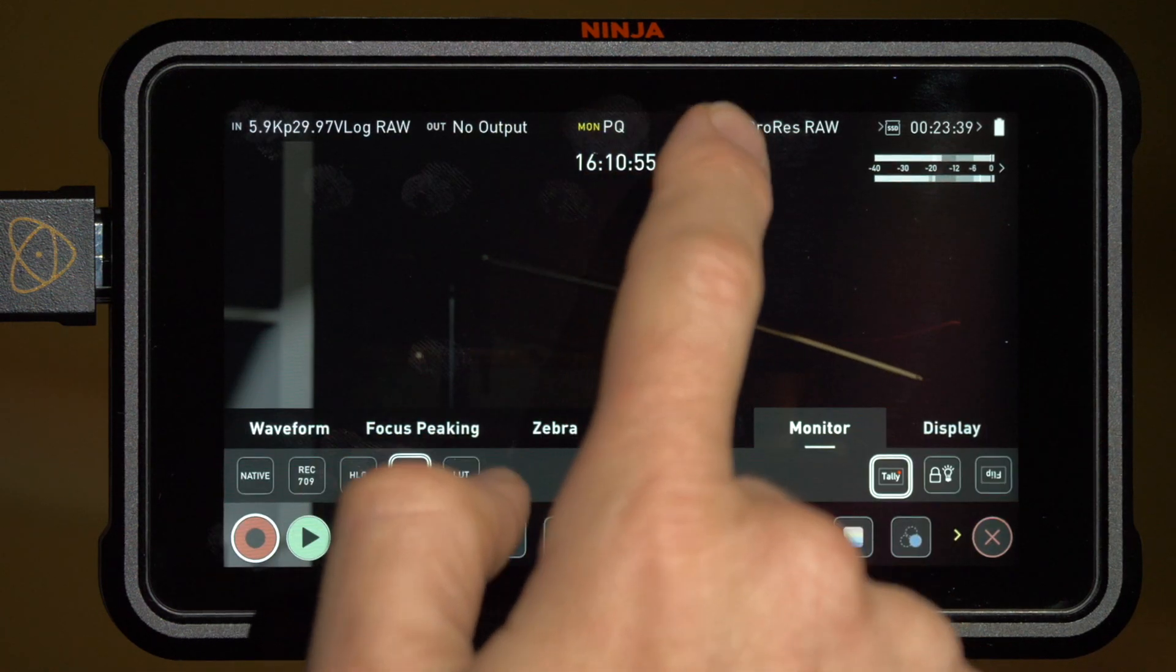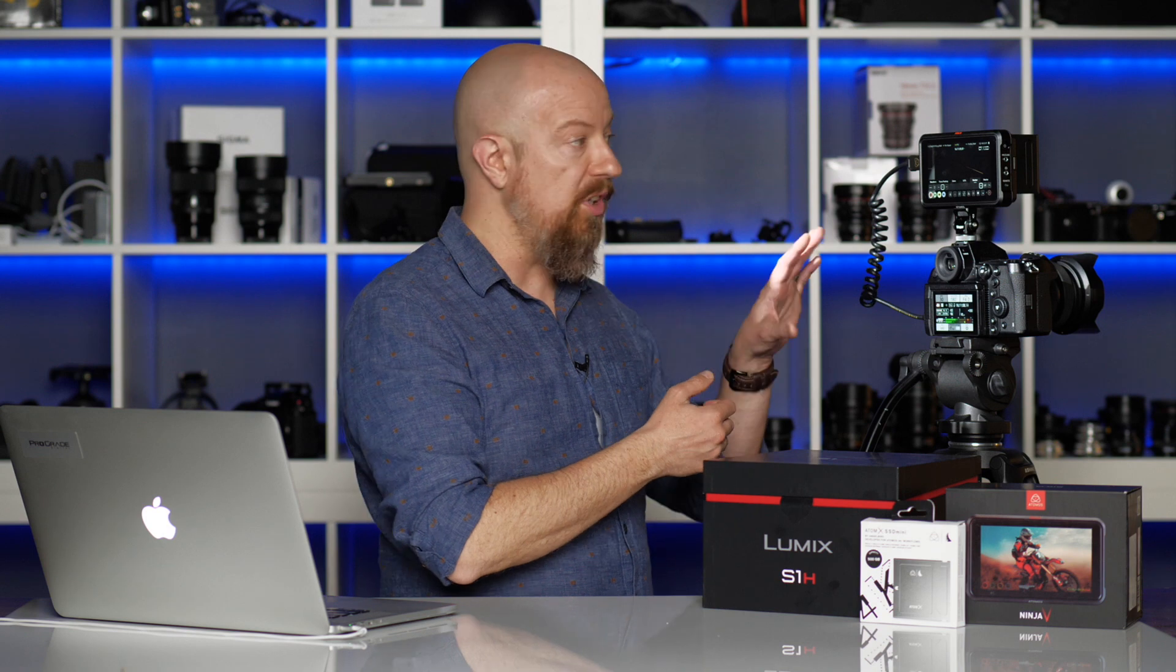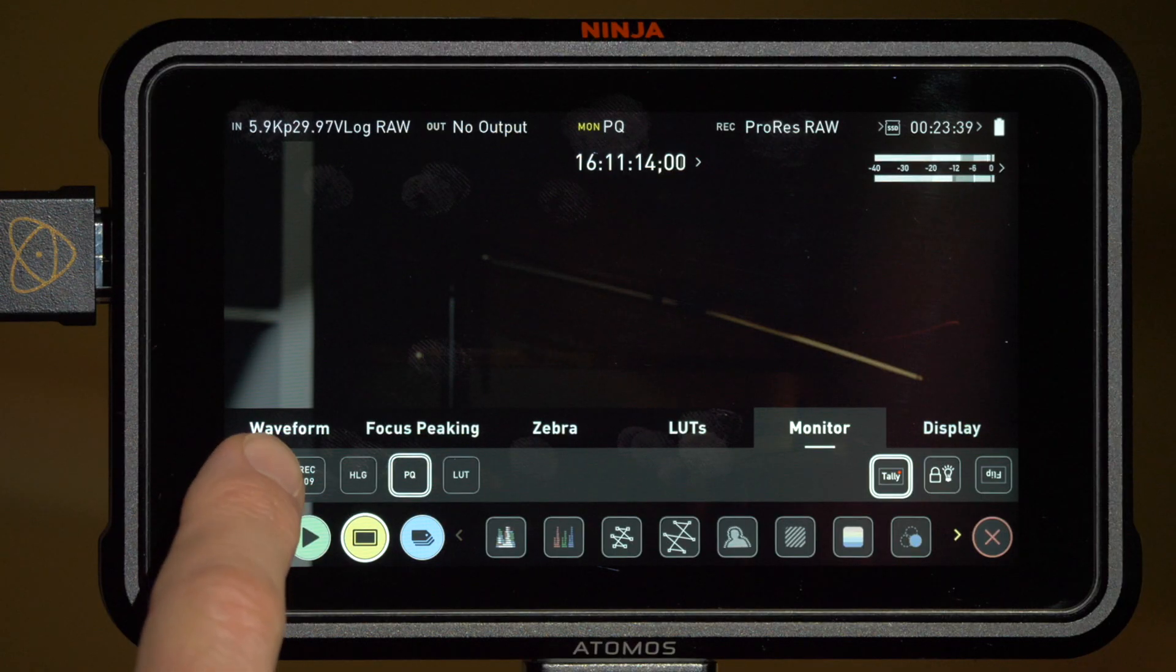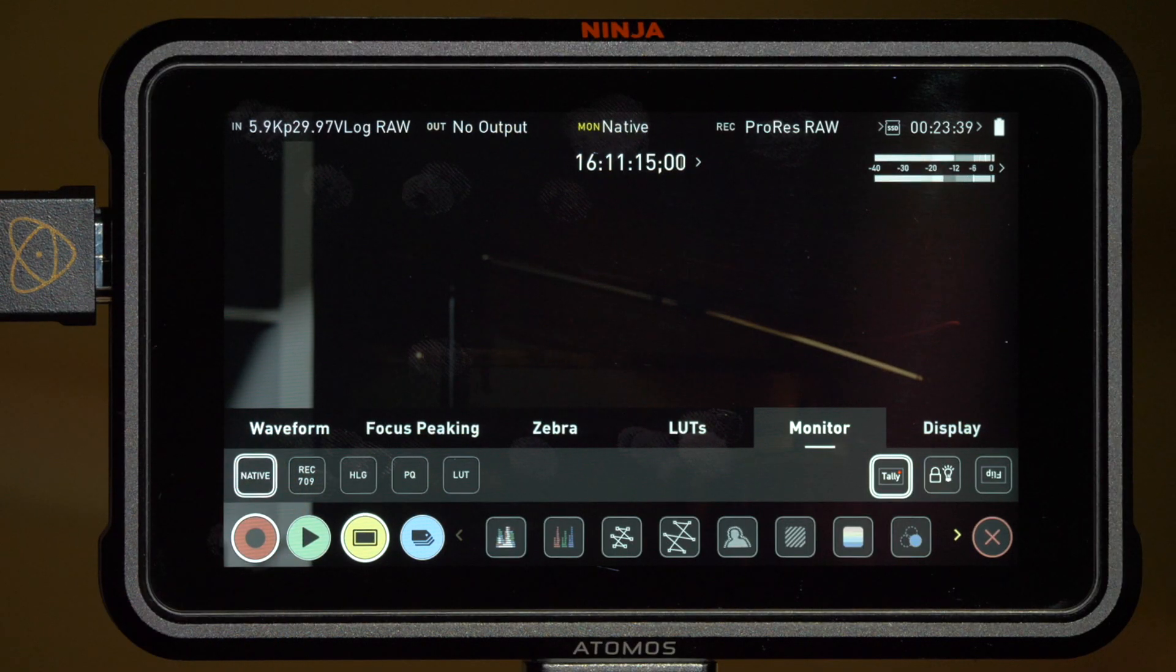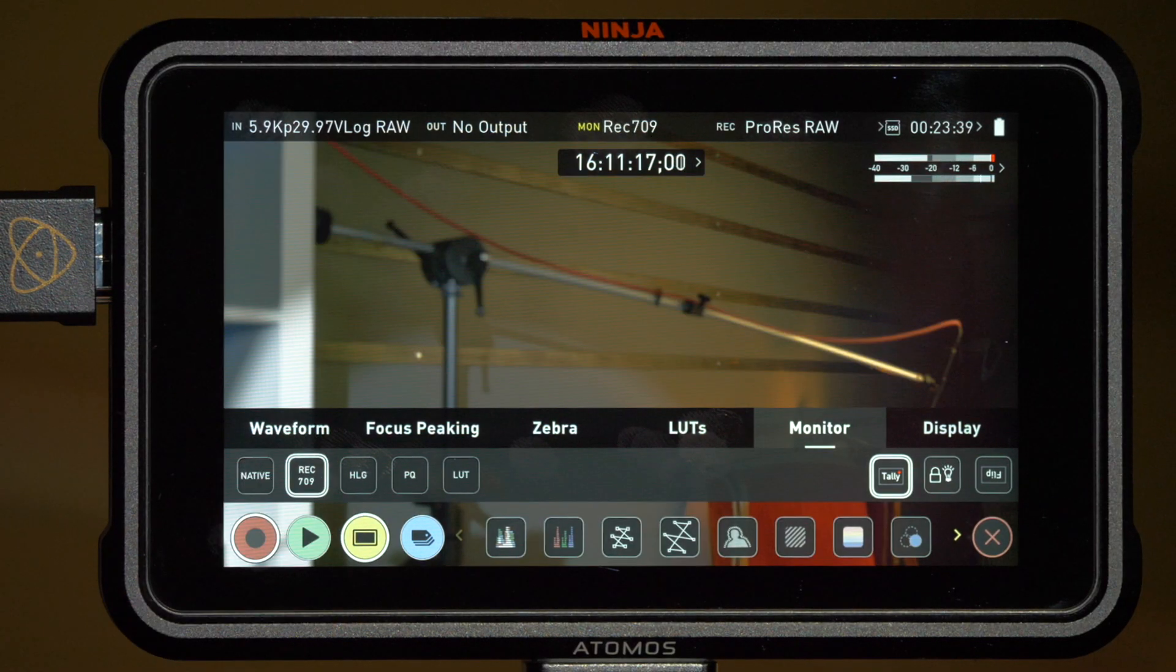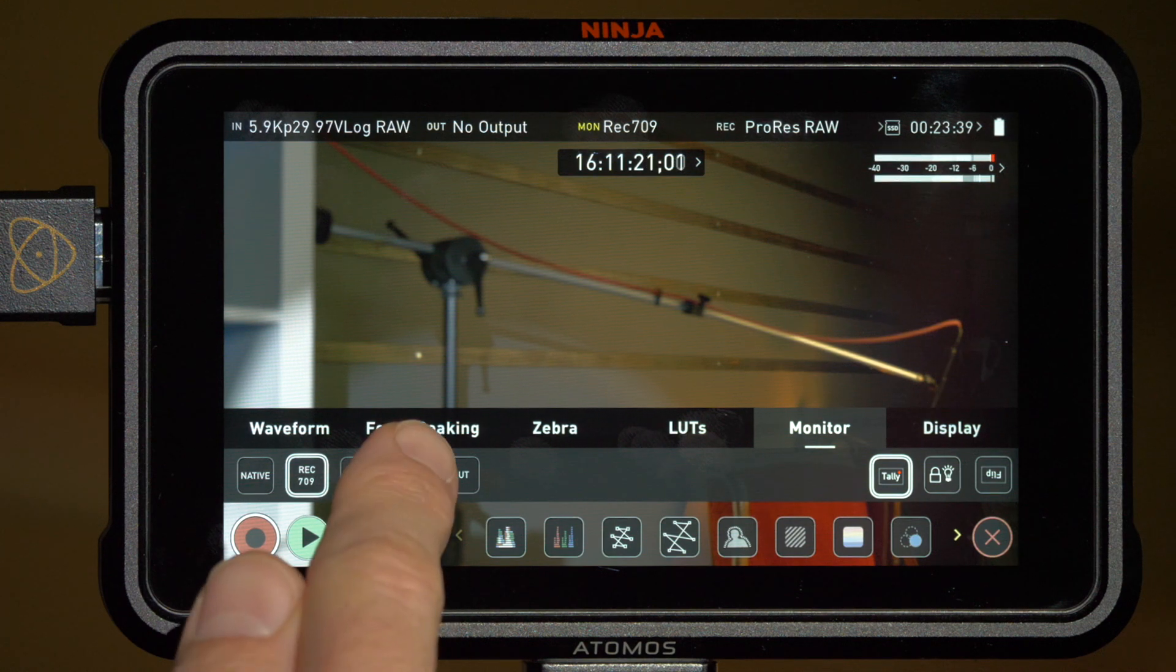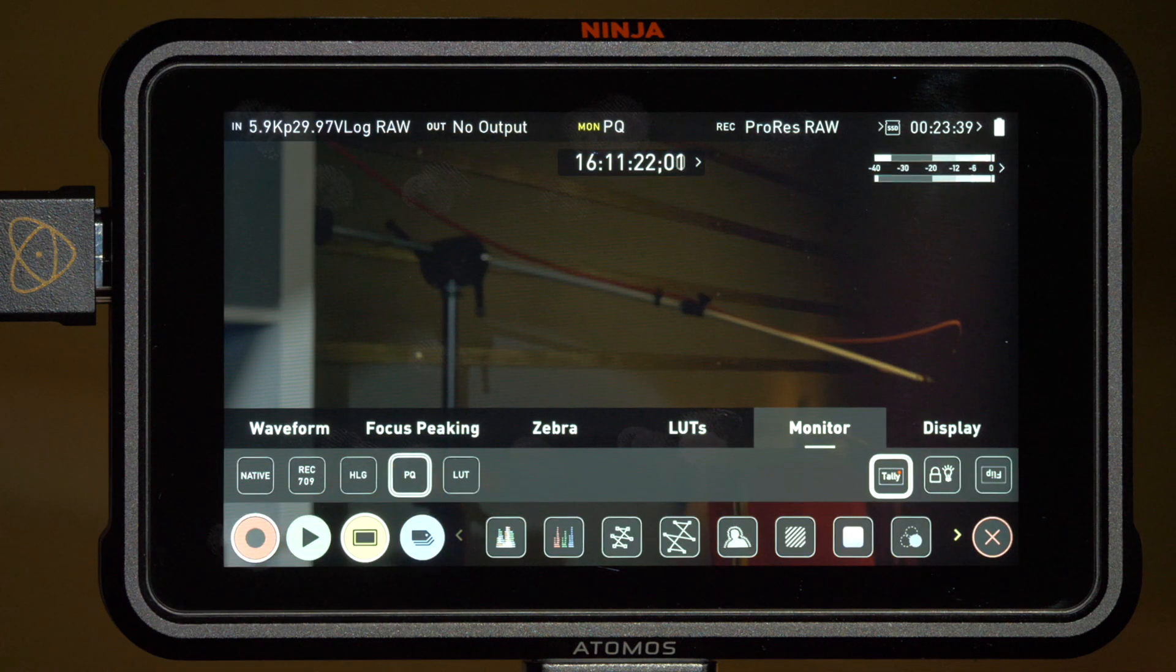Also at the top, you have your monitor settings. It's currently set to PQ or perceptual quantization. This is the translation format that is going to make it look on screen like an HDR image. This is a 1000 nit screen so you're able to see your image in all of its HDR glory while you're shooting it as long as you have it set to PQ. You can also choose to view the native raw signal or even look at it in Rec.709 if you wanted to see what it would look like for SDR delivery. But we'll set it back to PQ.